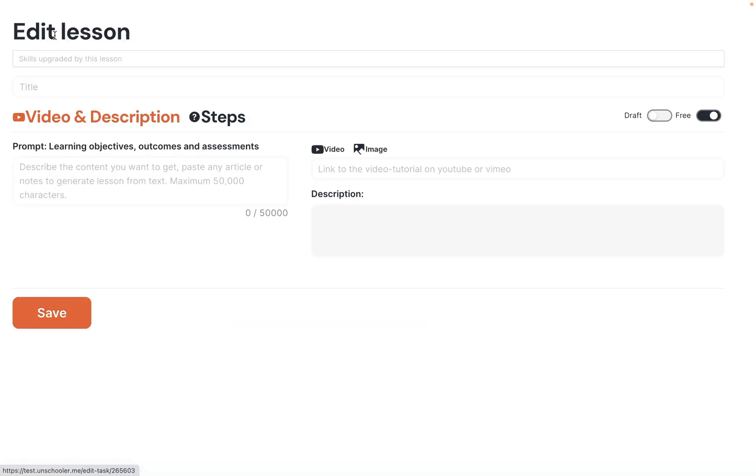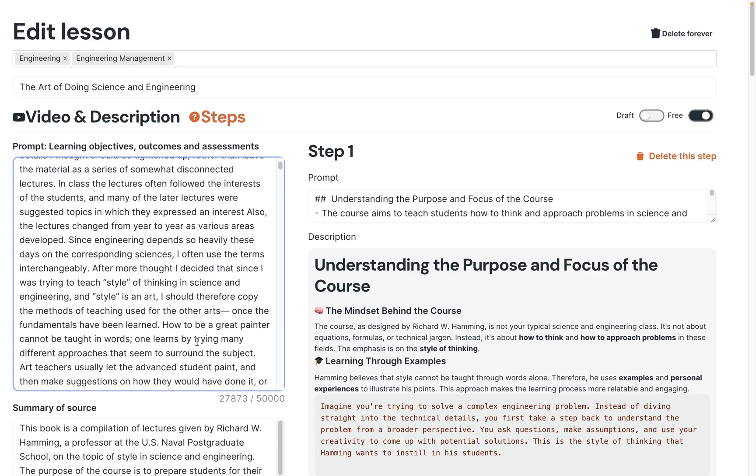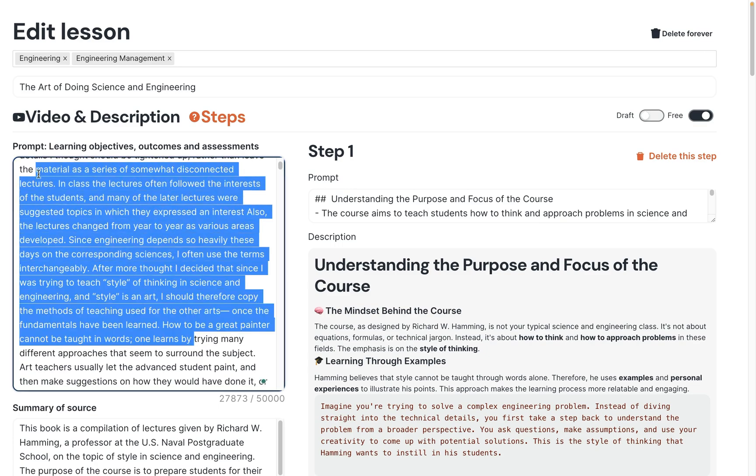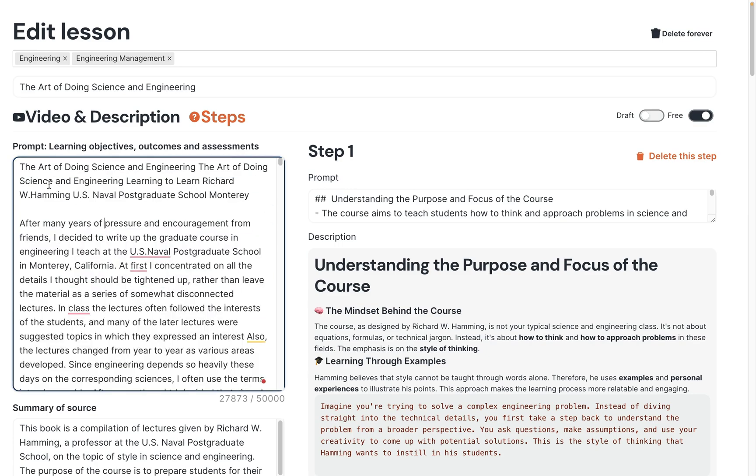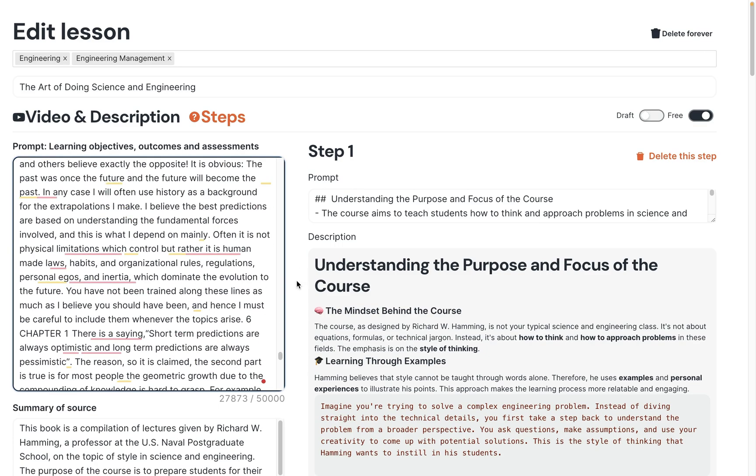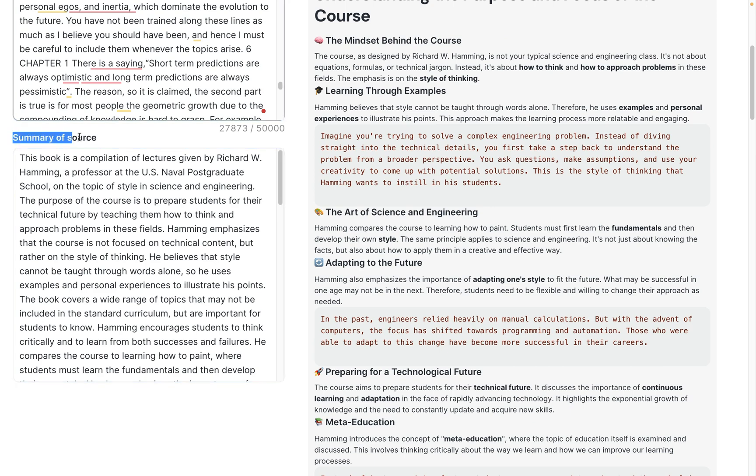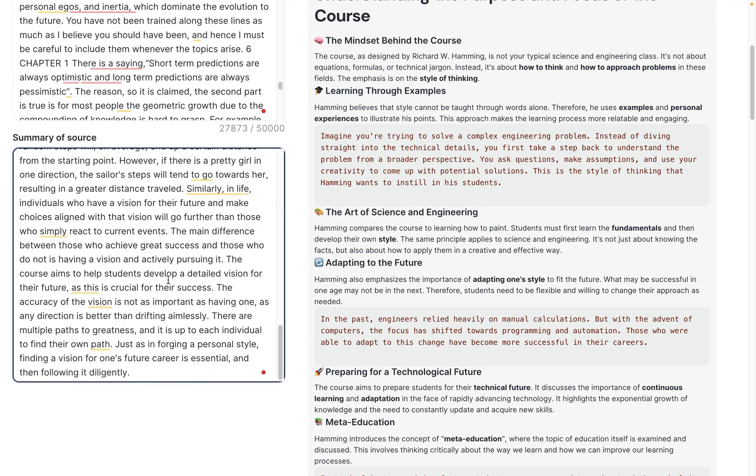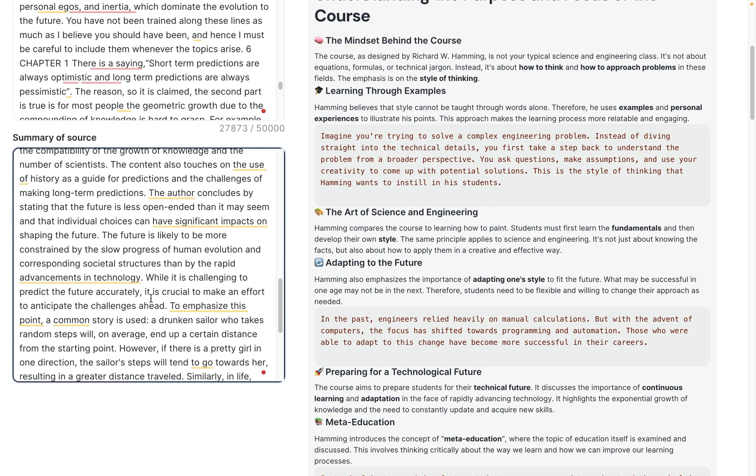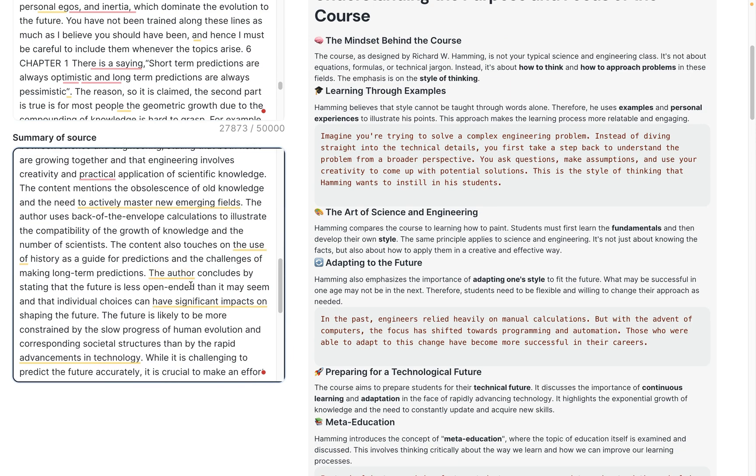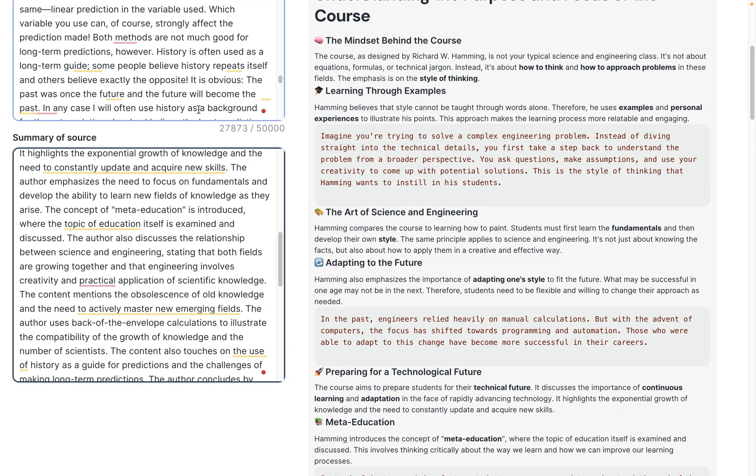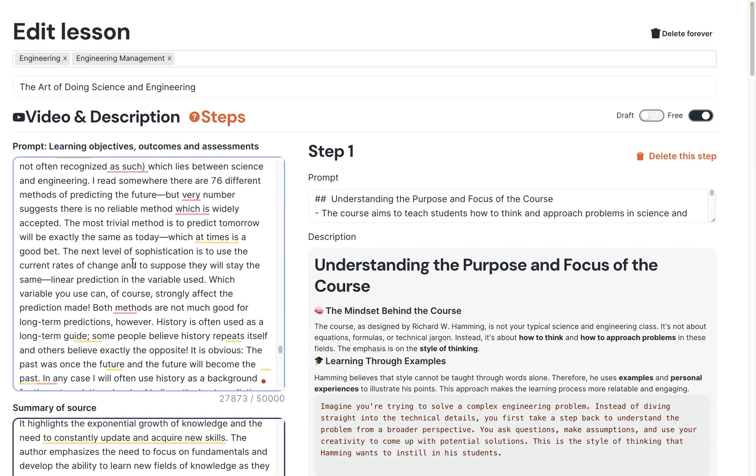In edit mode, we get the source field with the whole text. We also get the summary. We can add anything here because it's the compressed version of the previous field.